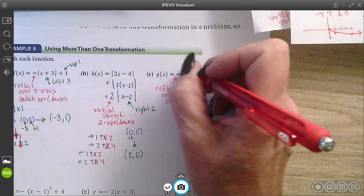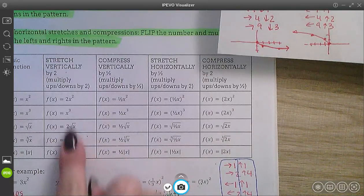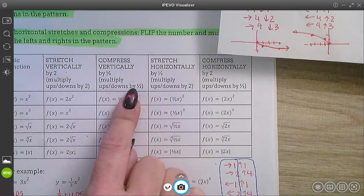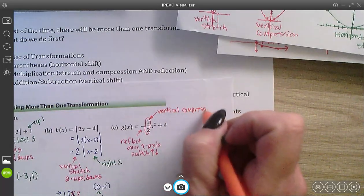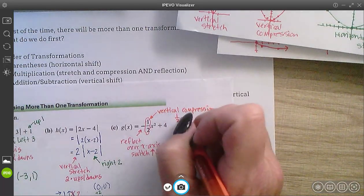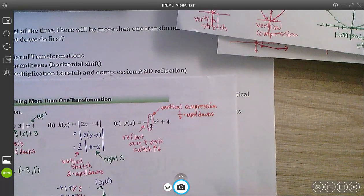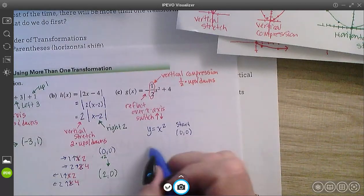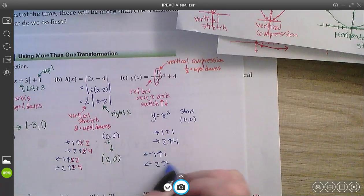I have a one half out in front. That one half out in front is multiplication — a vertical compression. So I'm going to multiply my ups and downs by that number out in front. The x squared tells me the shape: y equals x squared, which starts at (0, 0), and then the pattern goes over 1 up 1, over 2 up 4, left 1 up 1, left 2 up 4.